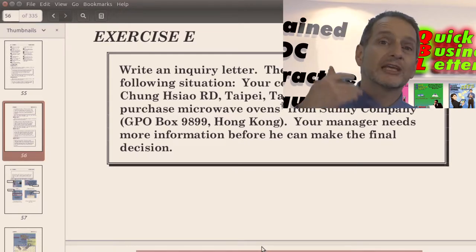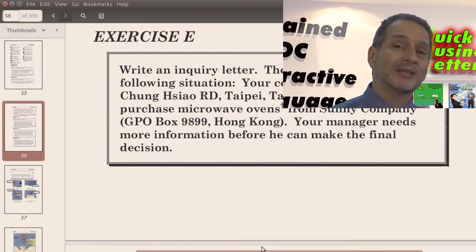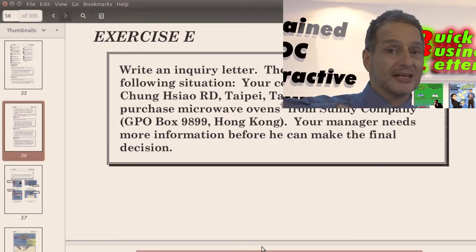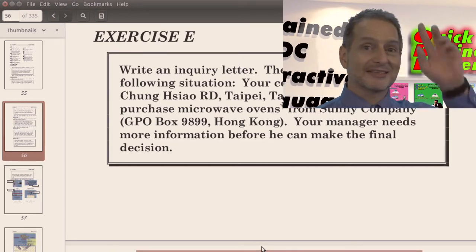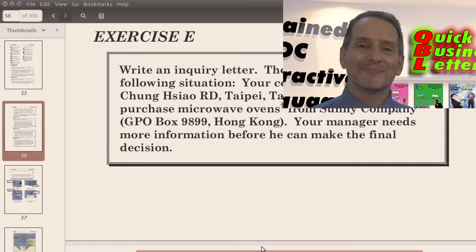But very often, if you're working inside a company, your boss tells you, send a letter to that company. And you just have to follow and try your best.